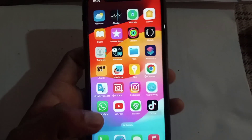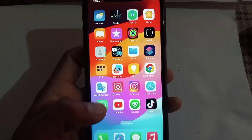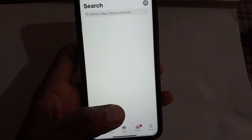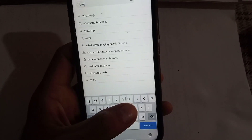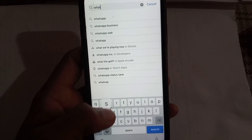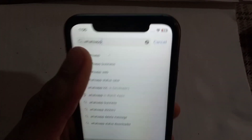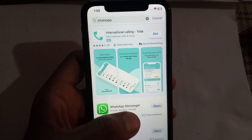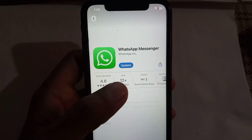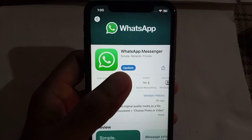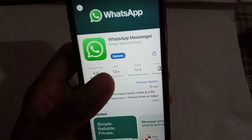Open the App Store application on your iPhone and search for WhatsApp. You can see WhatsApp here. In the top right corner, tap on it. This is WhatsApp Messenger — the first one. You can use this WhatsApp on your iPhone with your one number, and this is the official WhatsApp account.